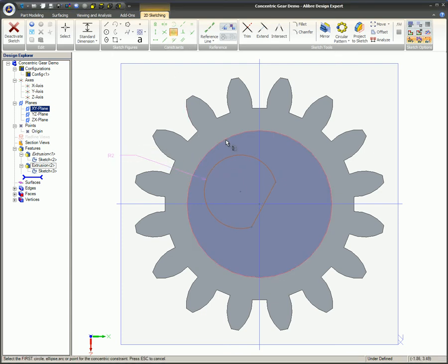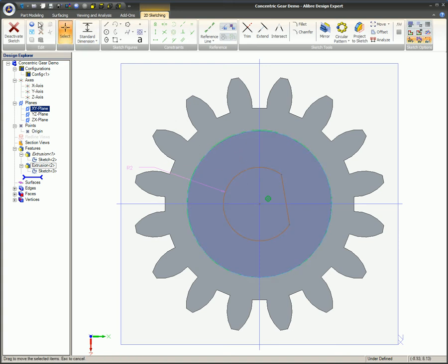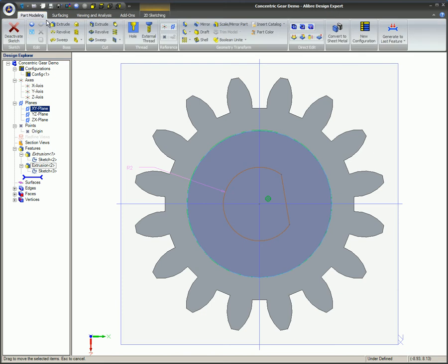This semicircle is perfectly centered and will remain as long as the constraint is in place. Now the extrude cut tool is used to punch the hole through the body of the gear.